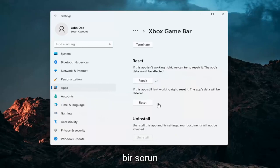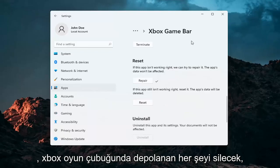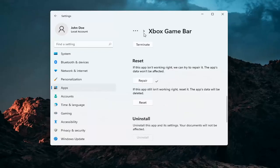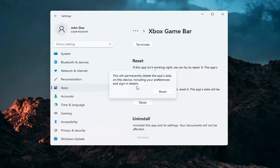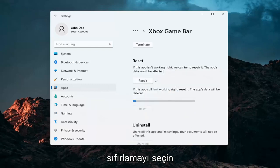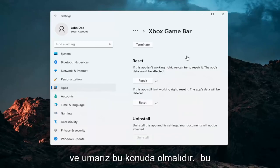If you're still having a problem, you can try and reset the app. Now this will delete anything stored on the Xbox Game Bar, so make sure you have everything backed up. Select Reset — this will permanently delete the app's data on this device including your preferences and sign-in details. Select Reset, and that should hopefully be about it.